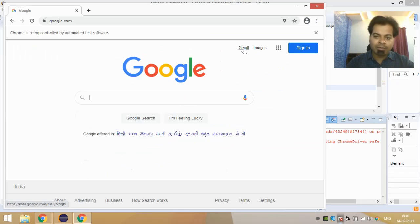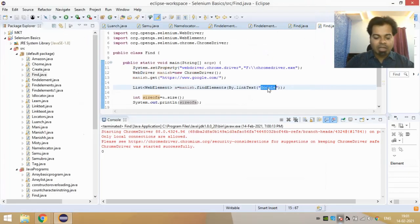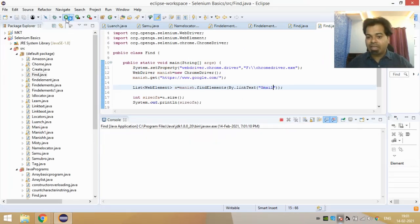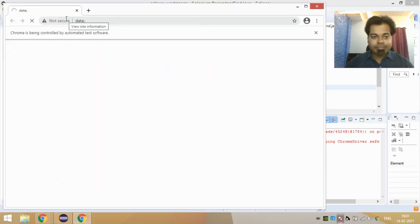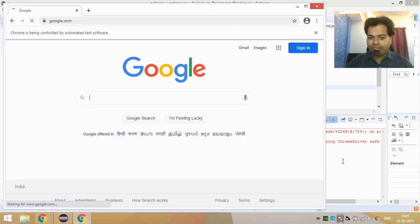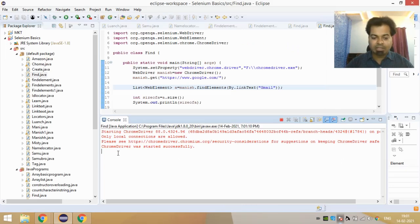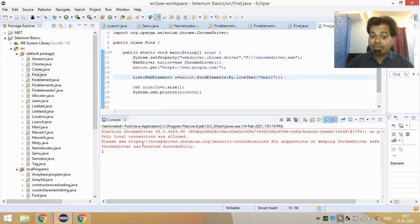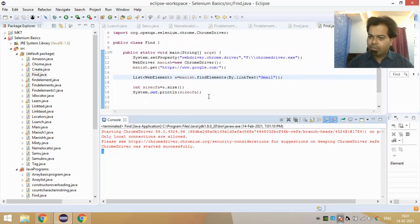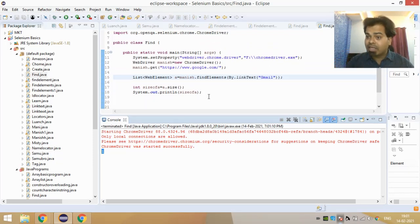Now if you look at this web page you can see there is a link whose name is 'Gmail'. So instead of searching for link text 'google', I'll search with 'gmail'. I run it and it is launching my Chrome browser and going to www.google.com. It is giving me size as 1 — that means on www.google.com there is one element whose link text is 'gmail', and that is the reason I got only one.